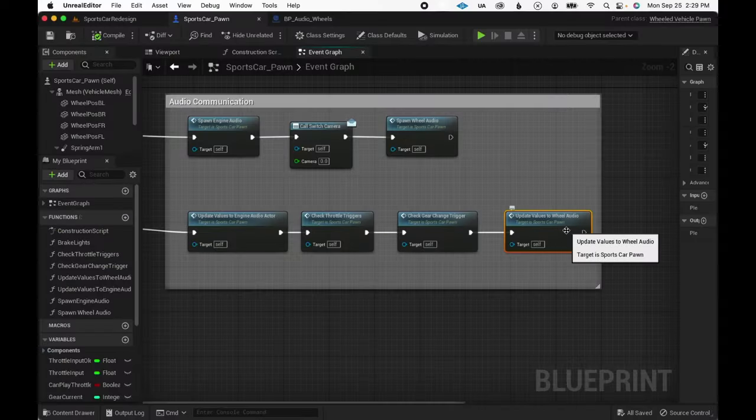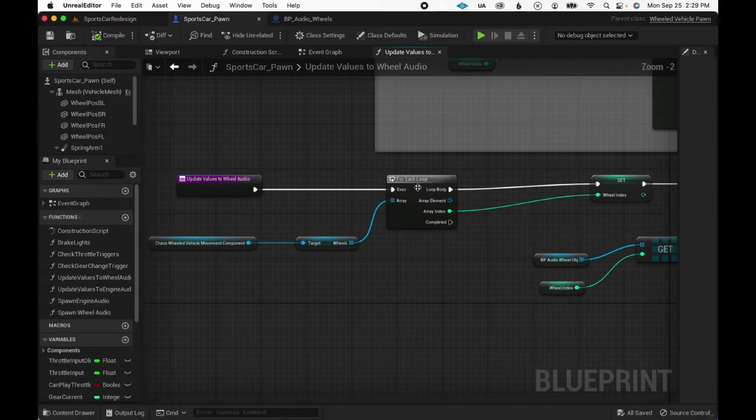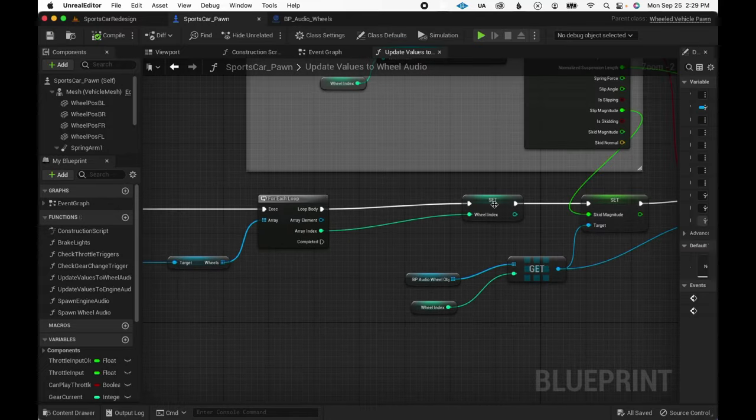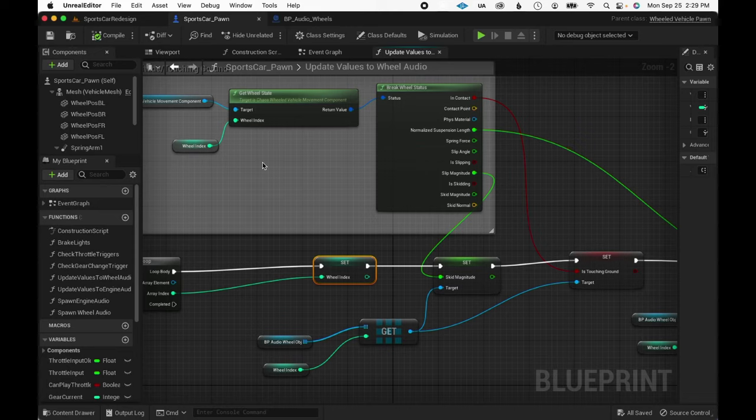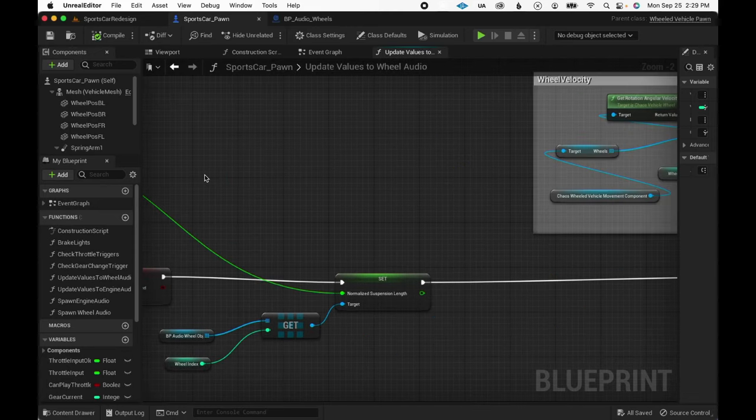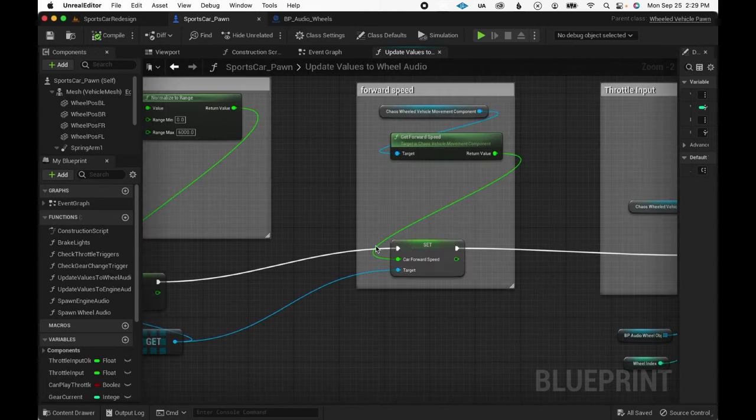Moving on to the wheels. The car pawn has a function to update the values of the wheel audio actors in the event tick. I'm looping through all of the wheels in the vehicle using the loop index to pass values to each wheel separately.